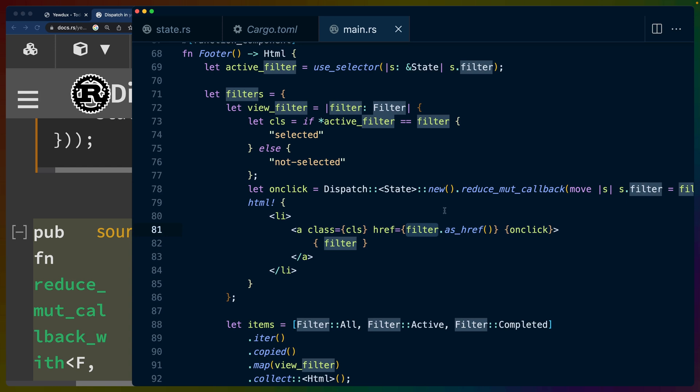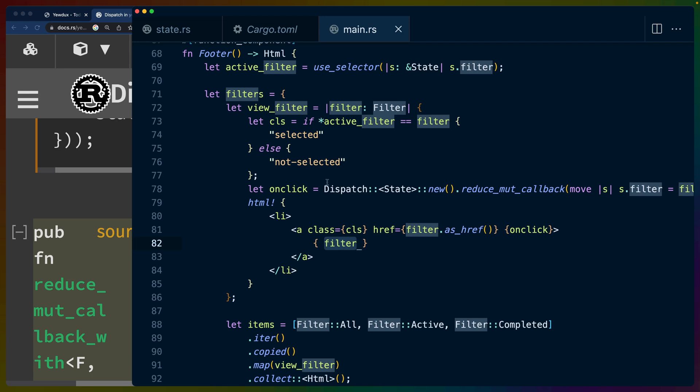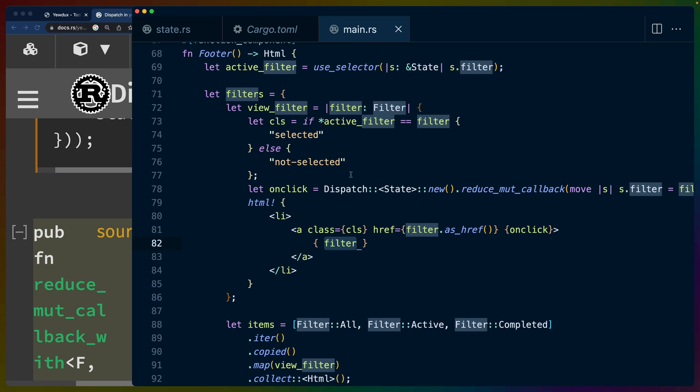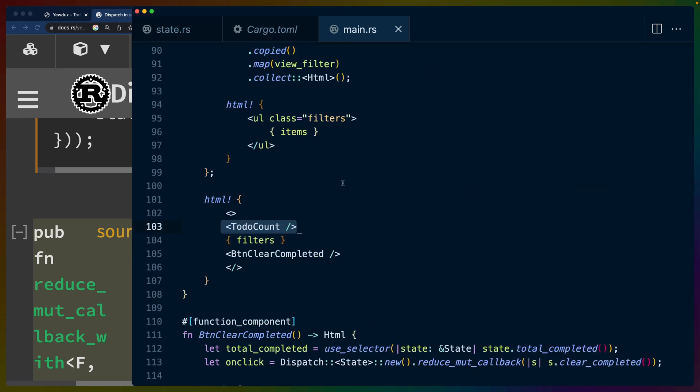So our filter has the as_href function, which gives us back the URL that it should be at. We get this onclick that sets the filter to that specific filter. And we render out this filter right here. In this case, filter derives display. So when we get this here, probably call something like as_string or to_string rather. And we get the filter as a string here.